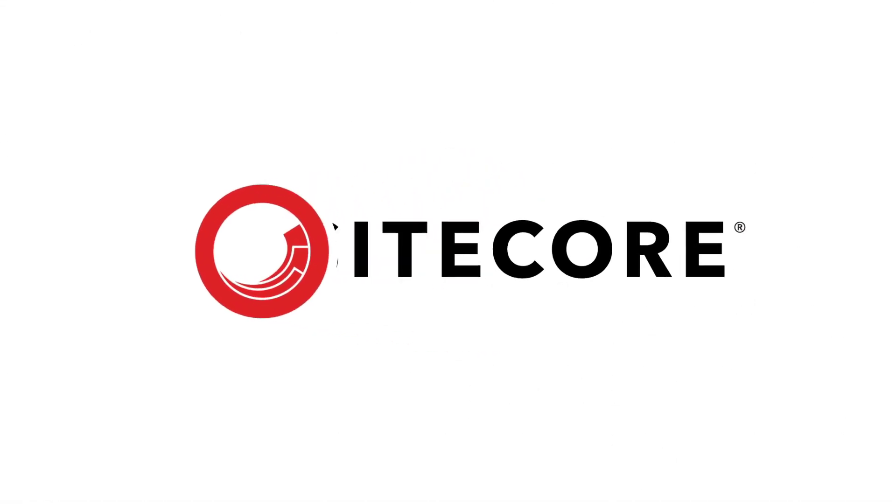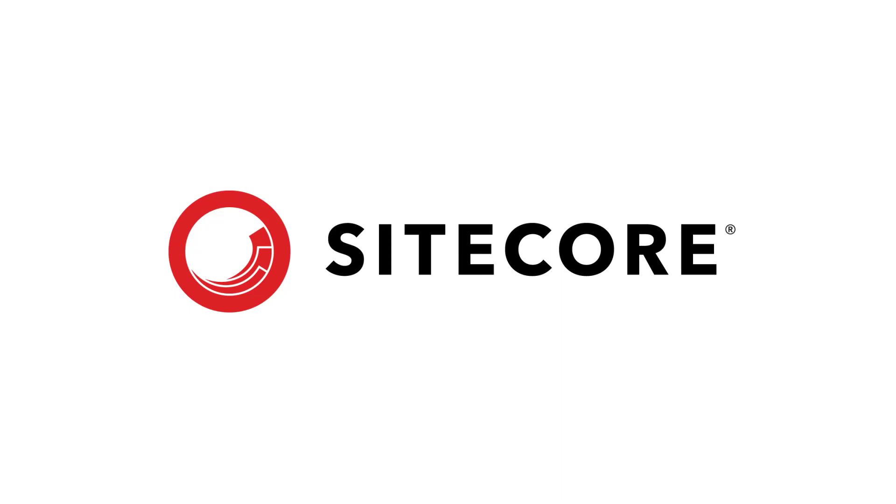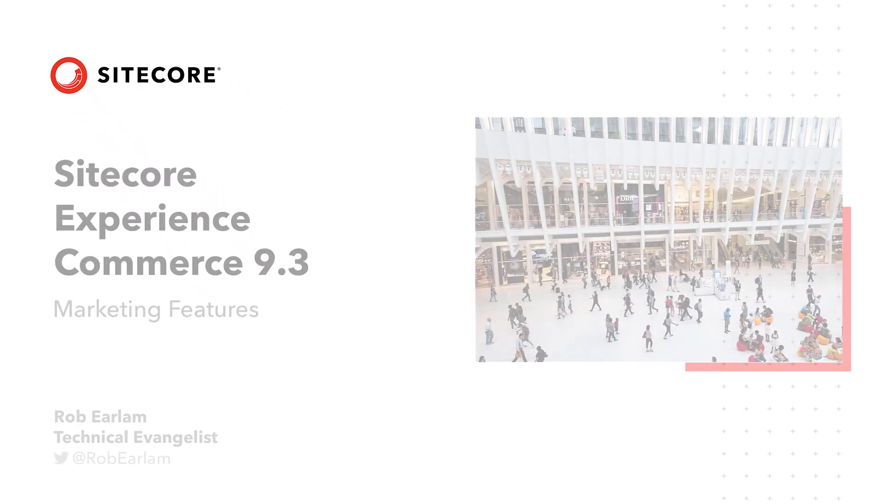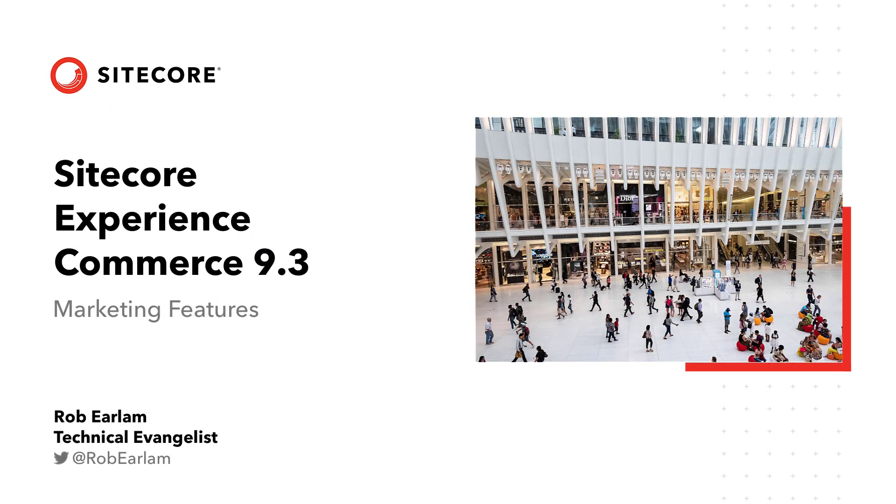Hello and welcome to this video on Sitecore Experience Commerce 9.3. Here we're going to cover some of the new marketing features which have been created and extended in this version.